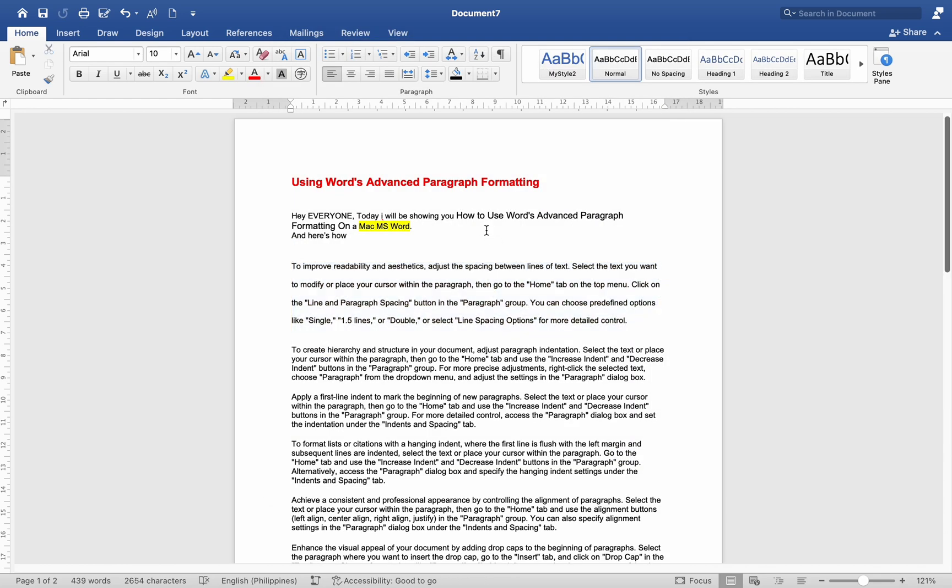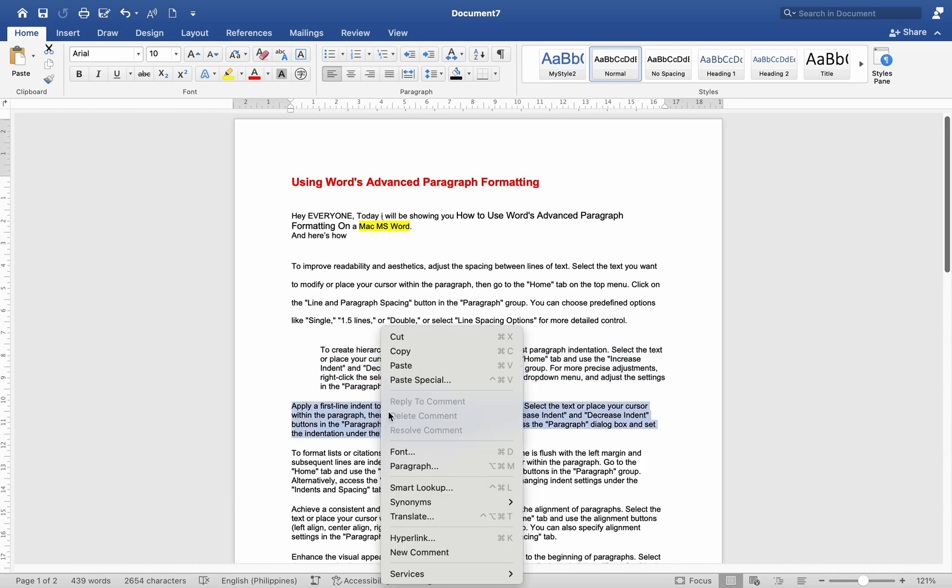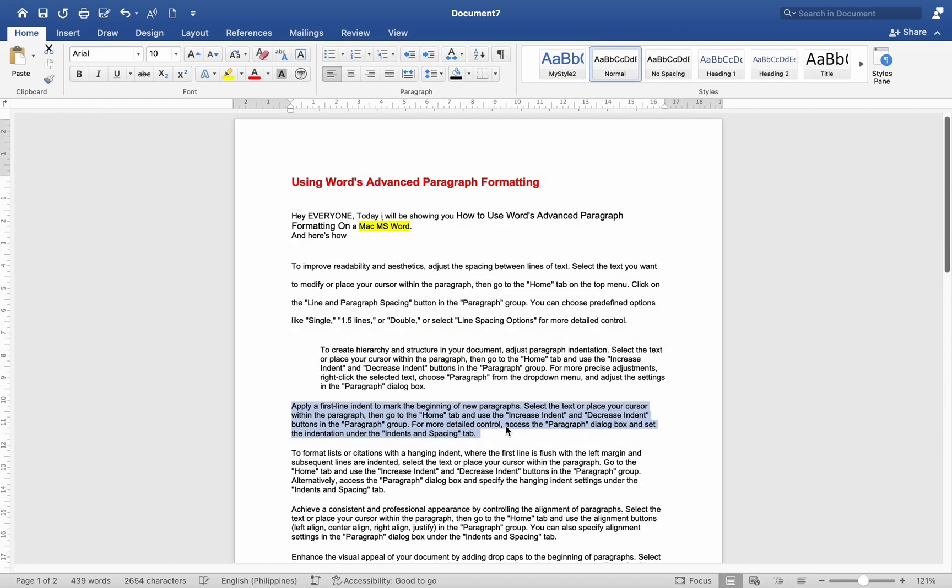Select the text or place your cursor within the paragraph. Then go to the Home tab and use the Increase Indent and Decrease Indent buttons in the paragraph group. For more precise adjustments, right-click the selected text, choose Paragraph from the drop-down menu, and adjust the settings in the paragraph dialog box.